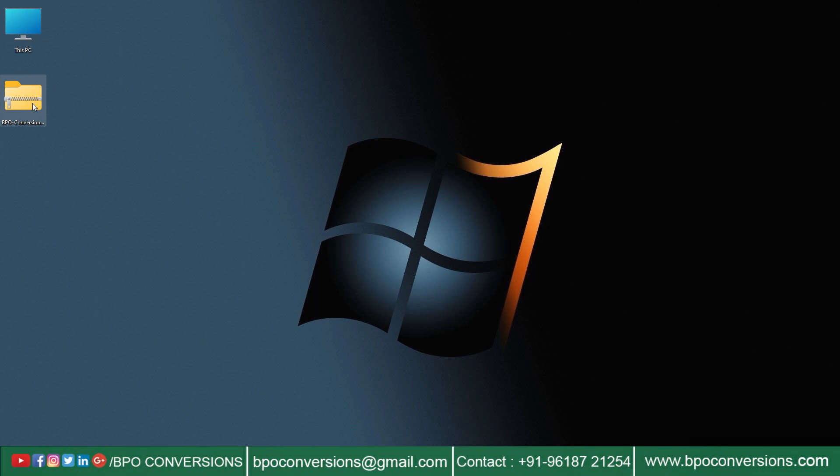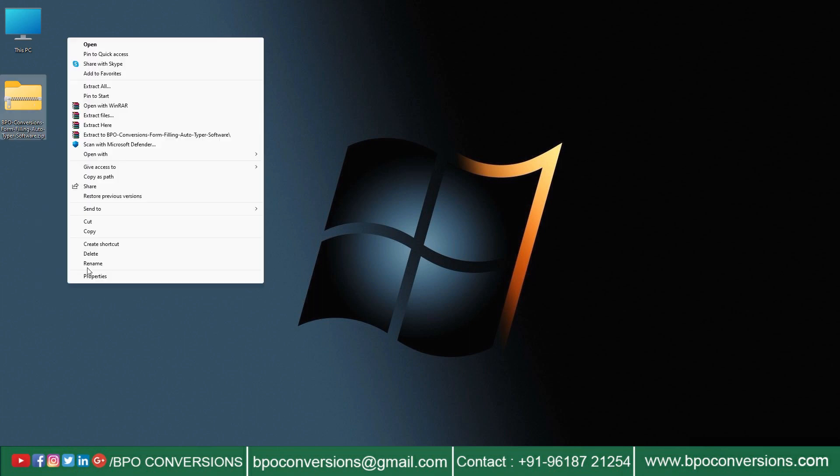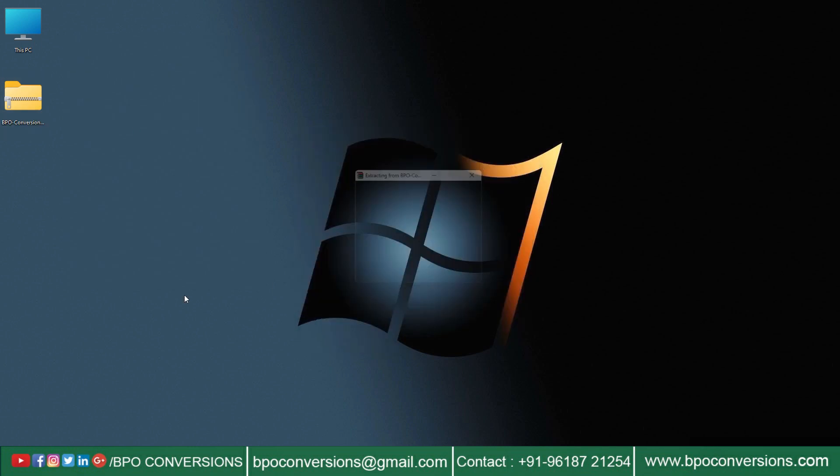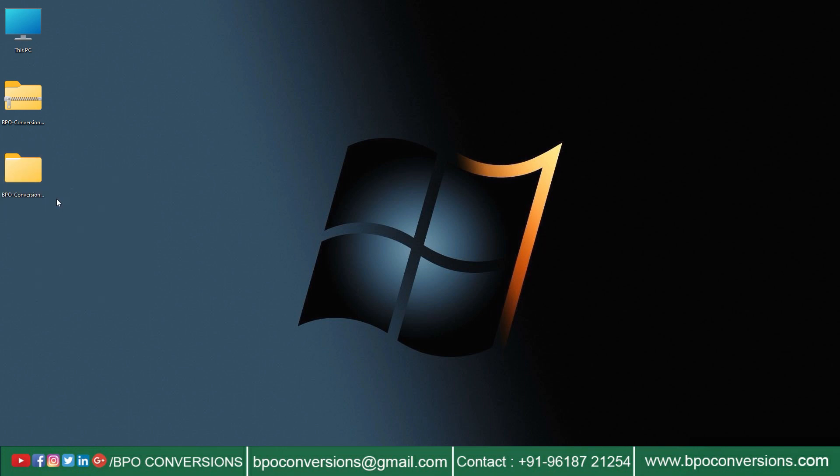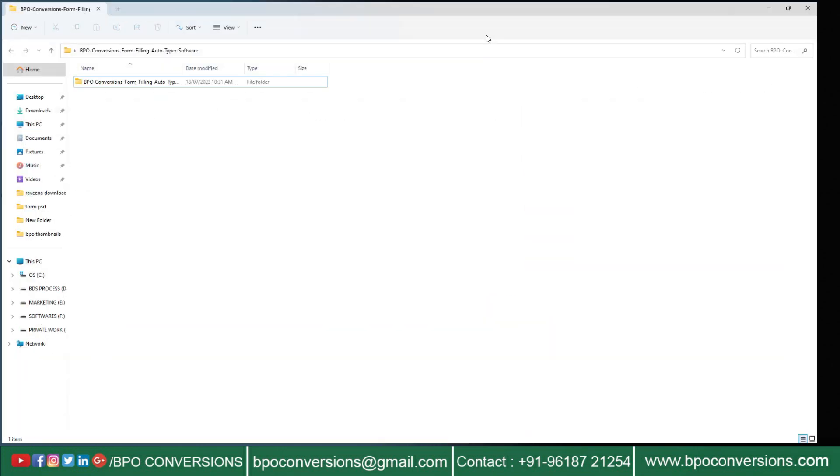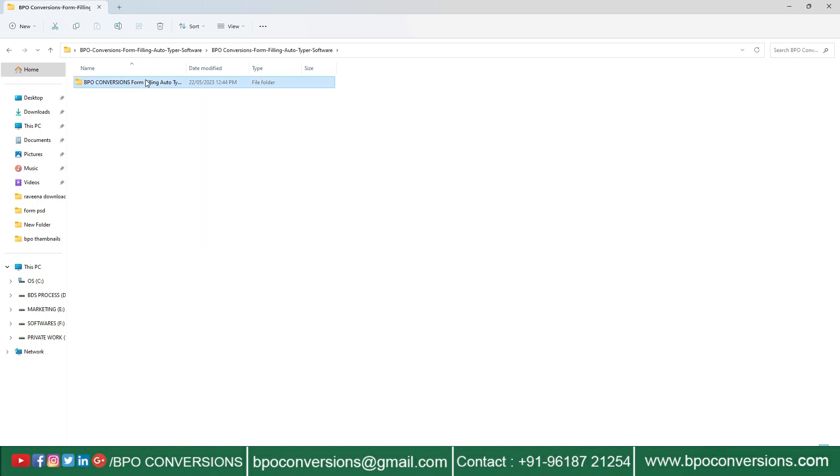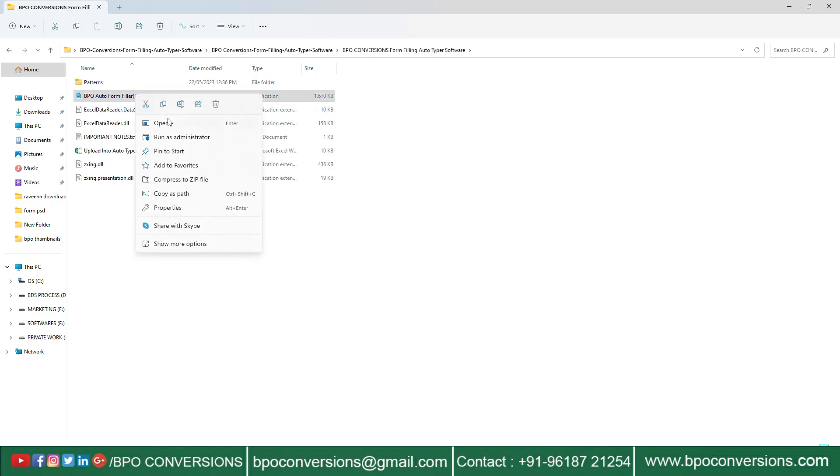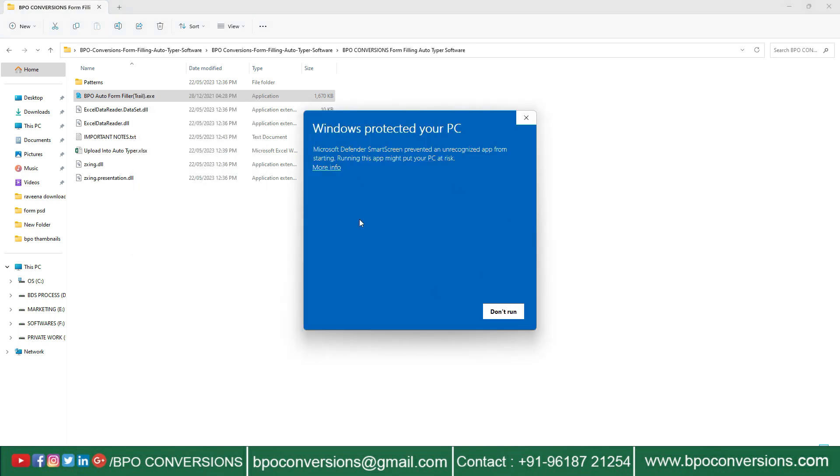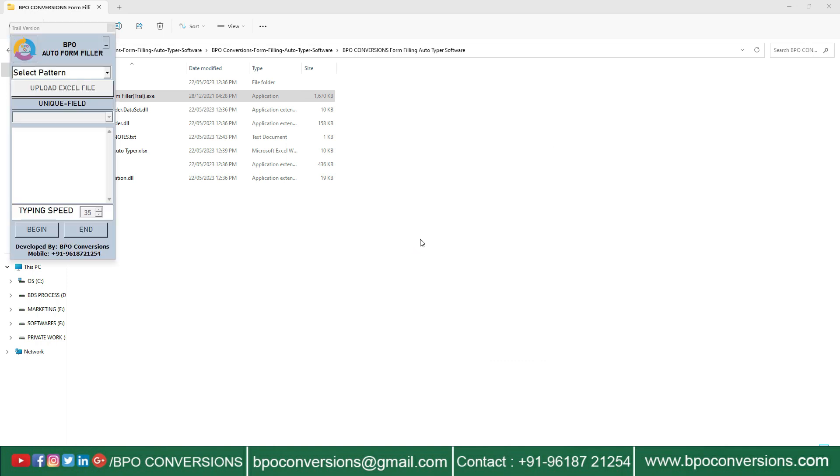This is a zip file, so you need to extract files from this WinRAR file. After downloading, open this BPO Conversions form-filling auto-typing software file. Next, open BPO Auto Form Filler Software. Select Pattern and upload the converted Excel file into the form-filling auto-typer software.